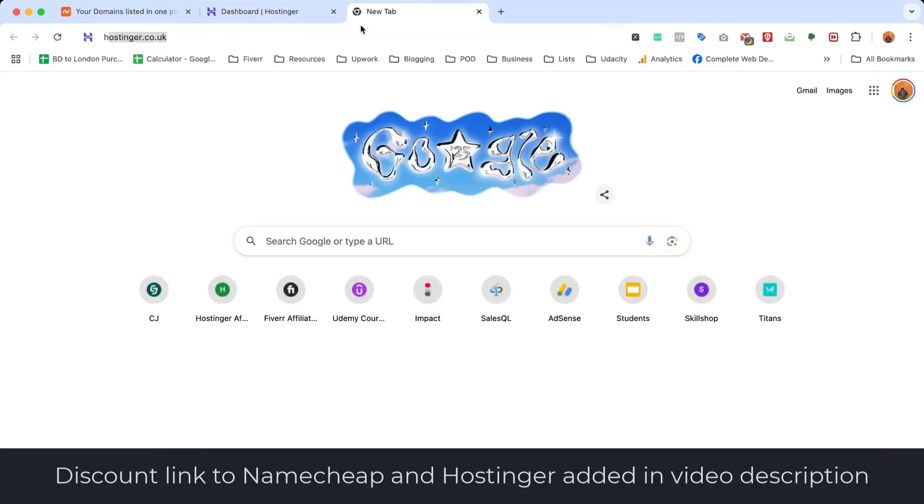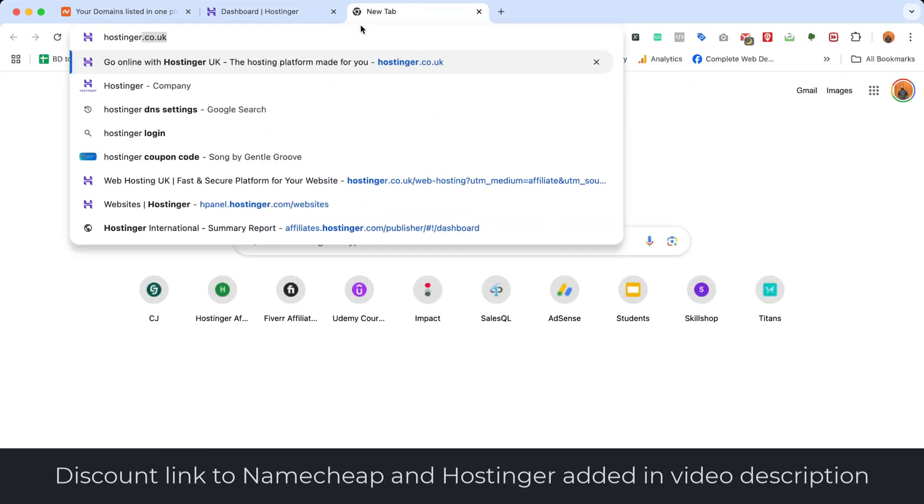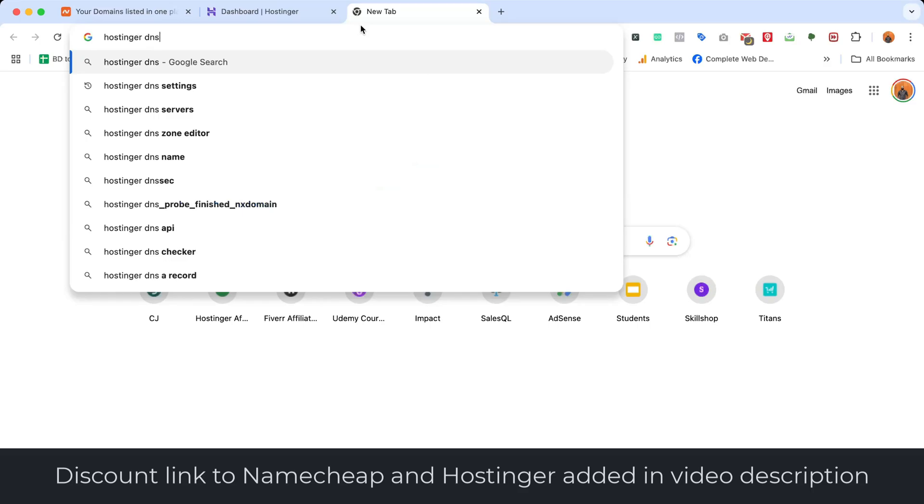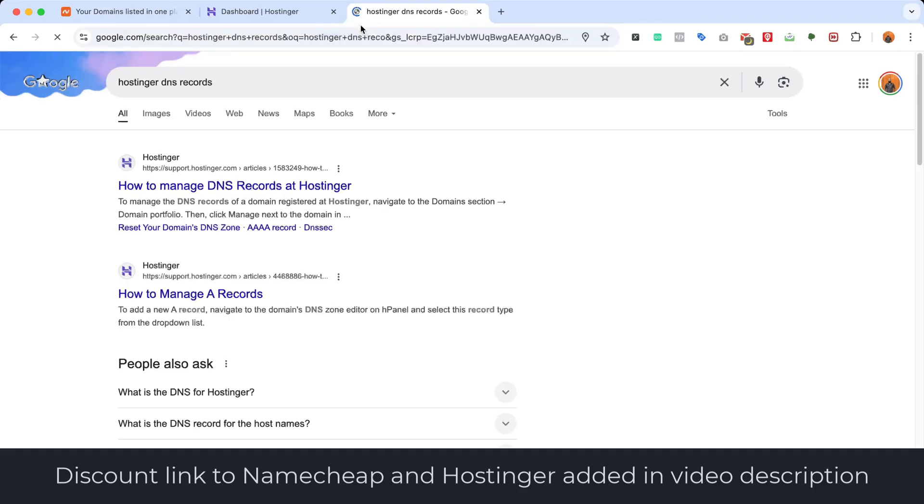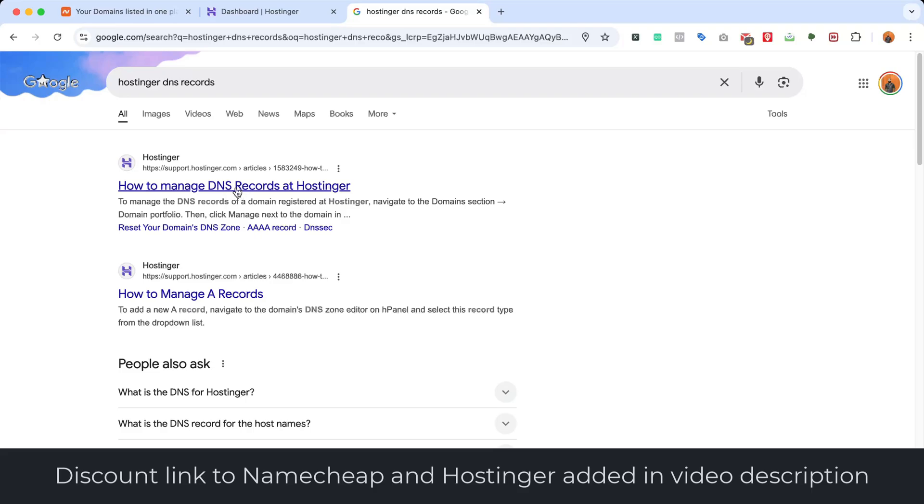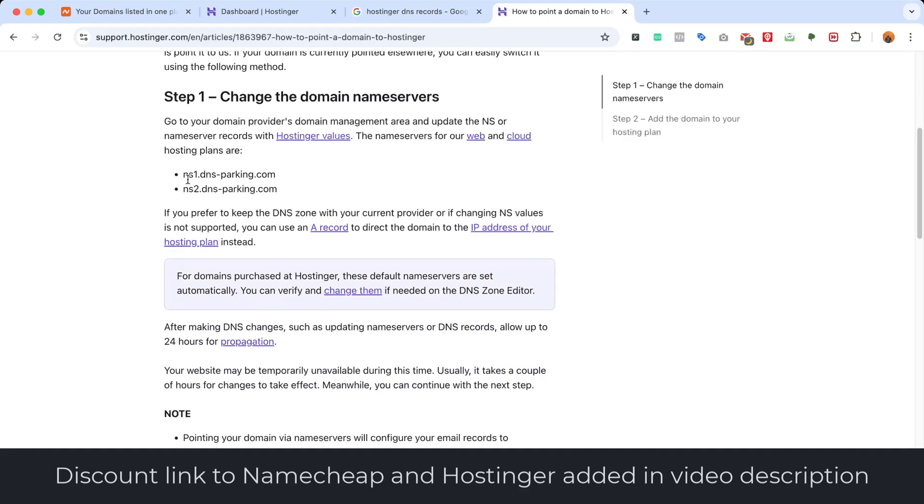So let's type out 'Hostinger DNS records or DNS servers.' I'm going to open up this one. Here we go. These are the name servers.